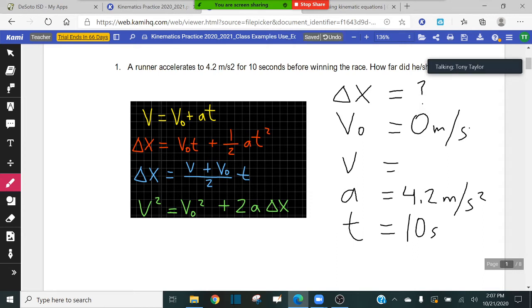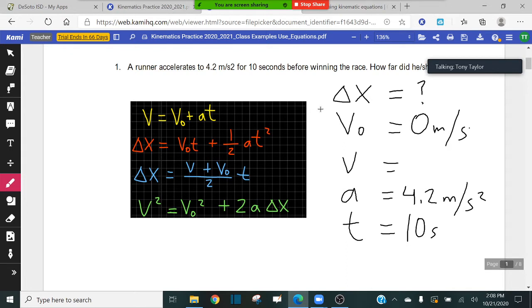If it said how fast was he running, that would be a velocity, but it said how far — so we're looking for delta x, the displacement of the object. Now, off to the side I've listed every important variable. The final velocity is not even important here, so which equation includes all four of the important variables we need? The equation in yellow, red, blue, or green?